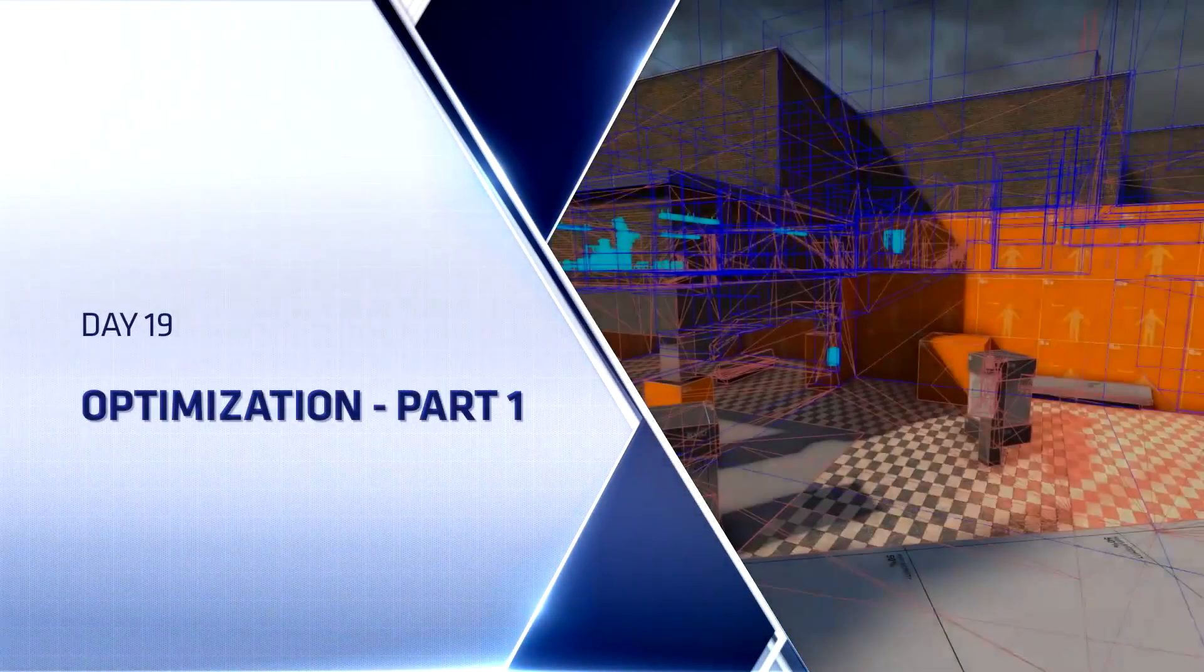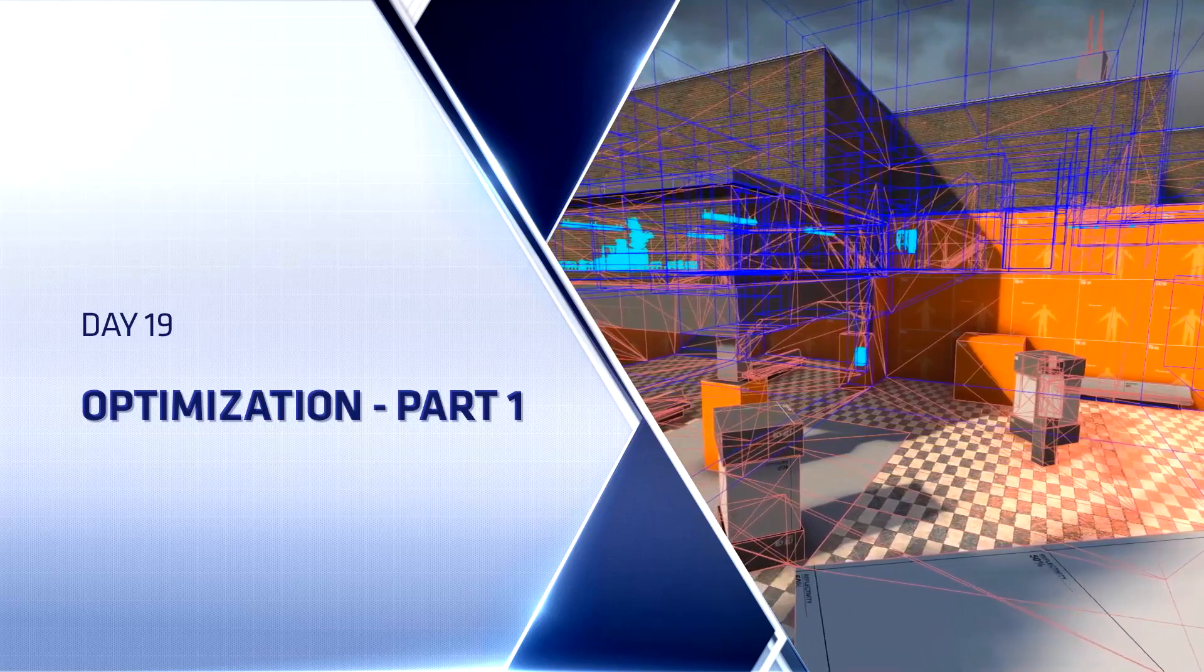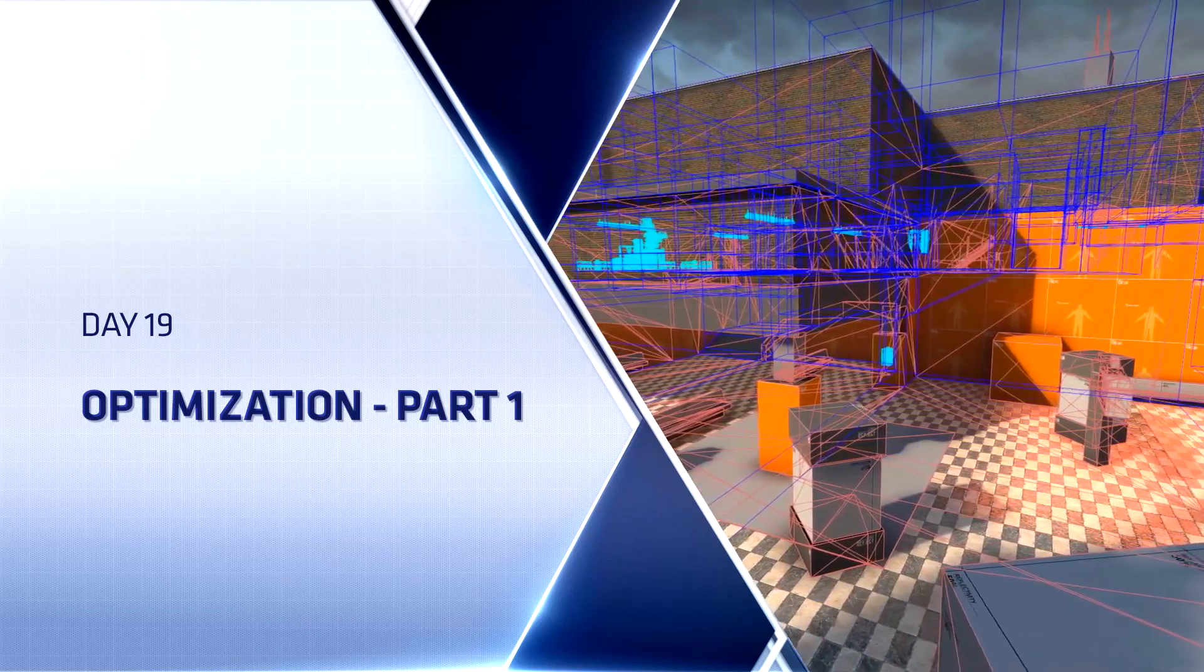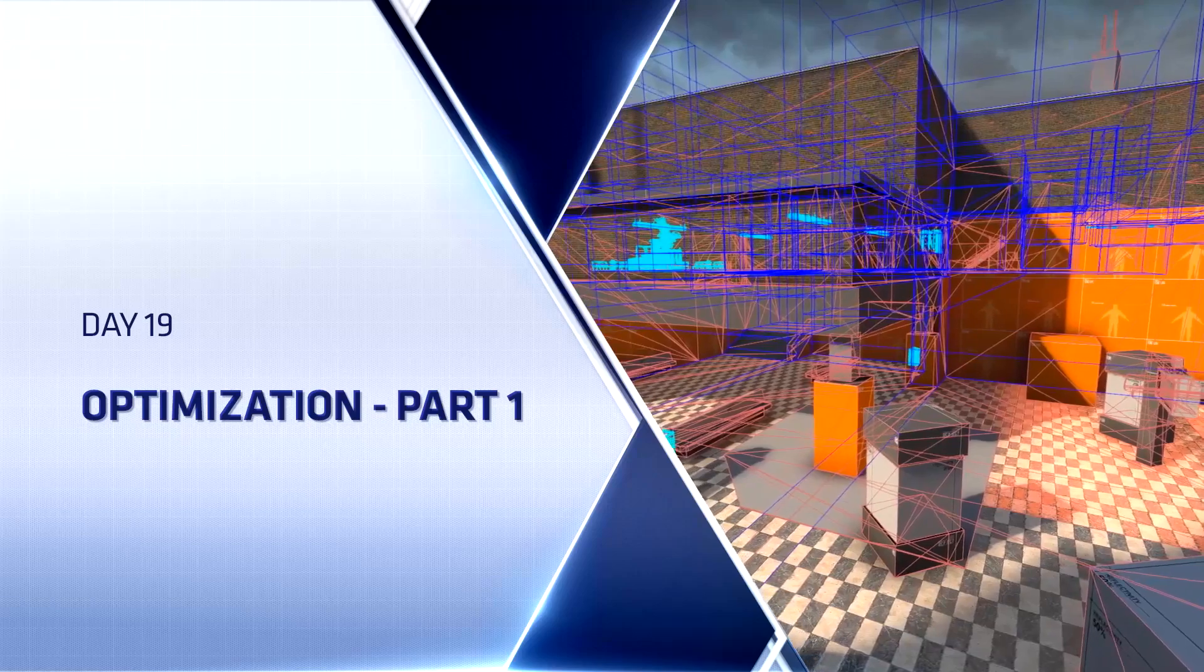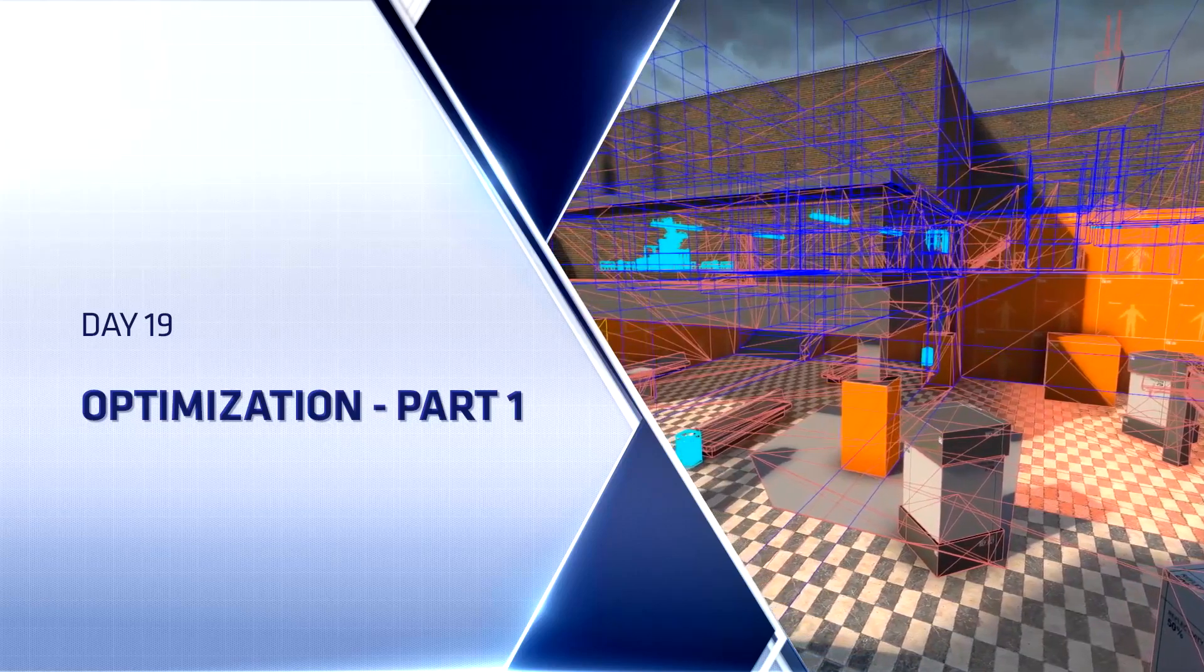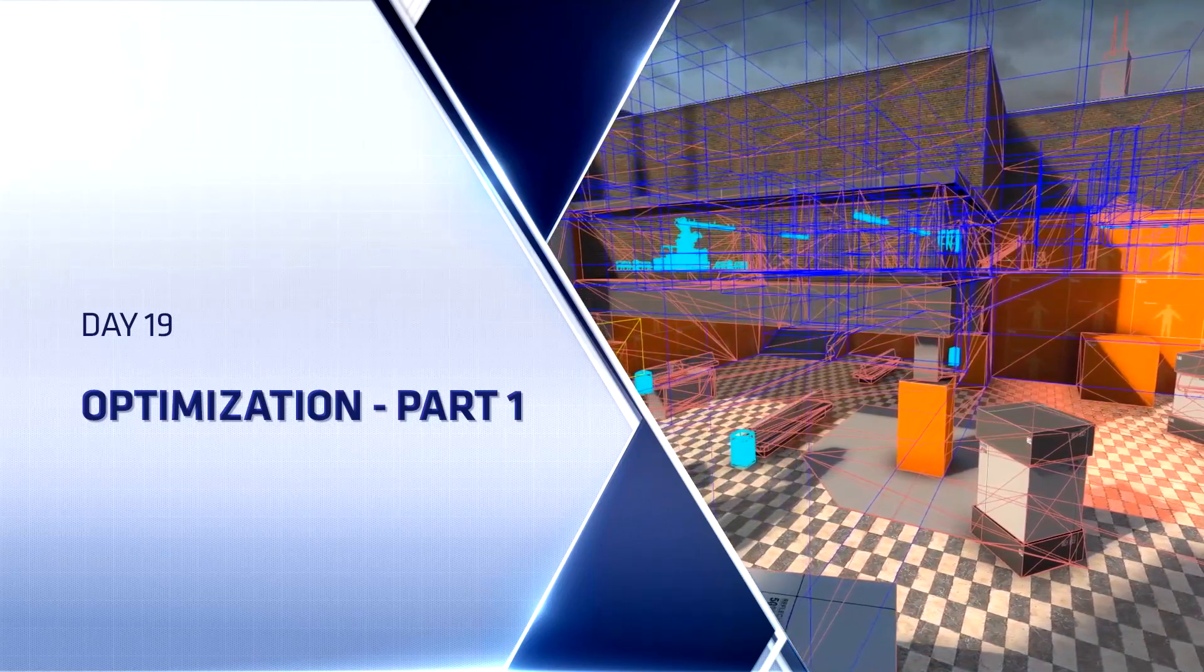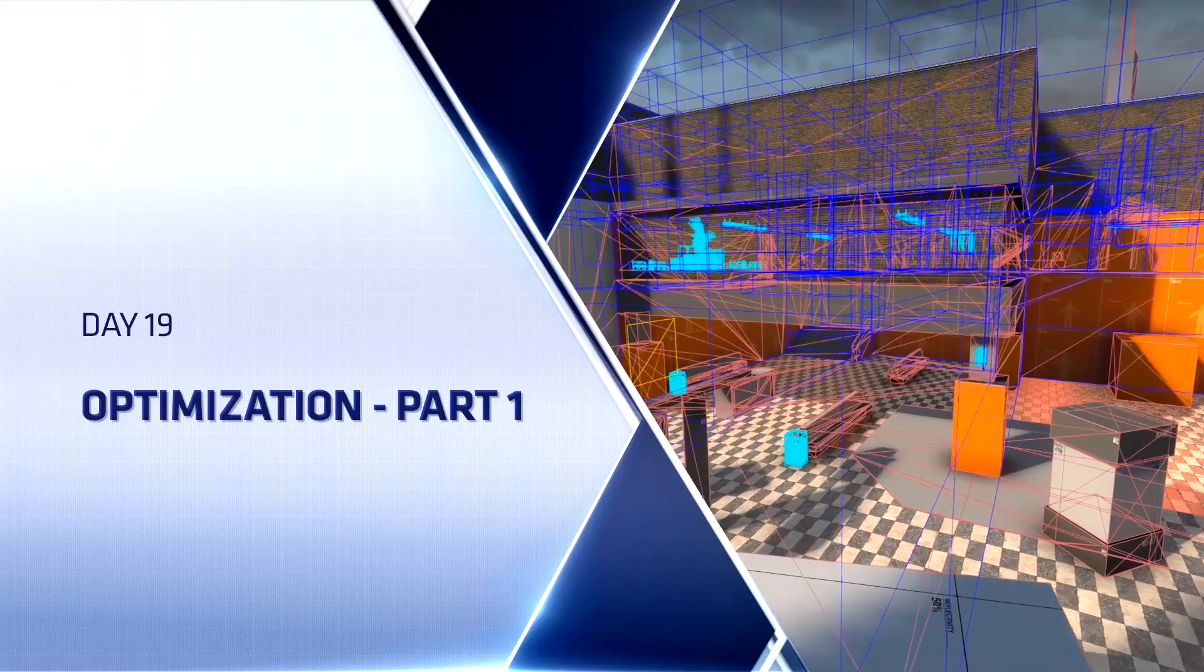Hello everyone, Top Hat Waffle here once again to start wrapping up our Counter-Strike Global Offensive competitive level. Today we're going to be talking about optimization, which is really one of the final things that you do before you ship your level to other people.